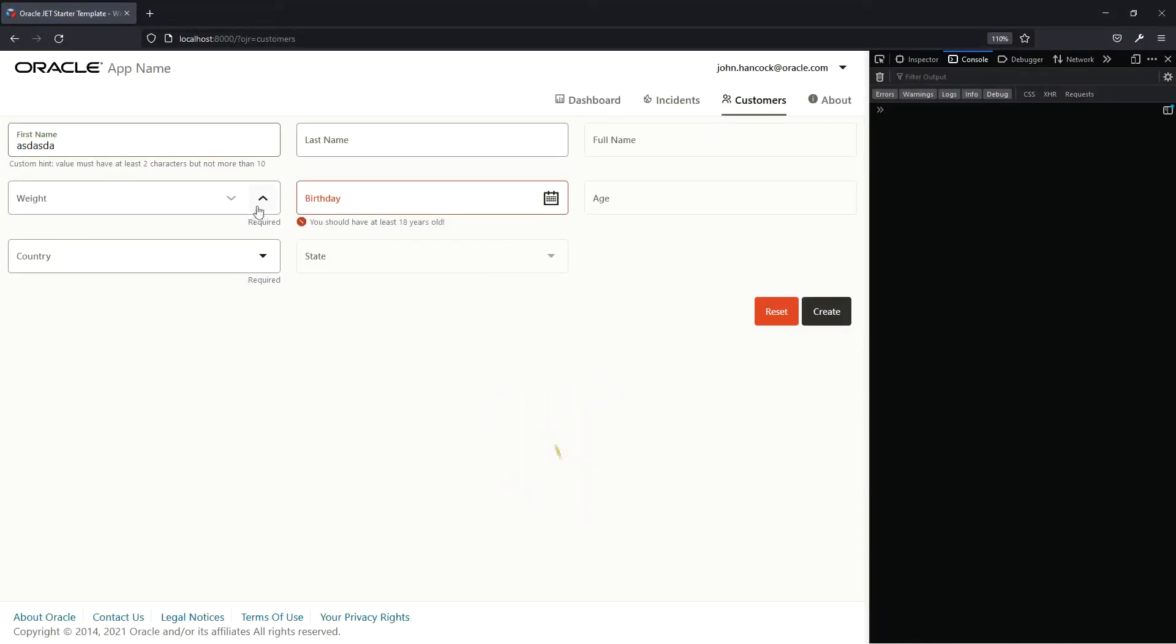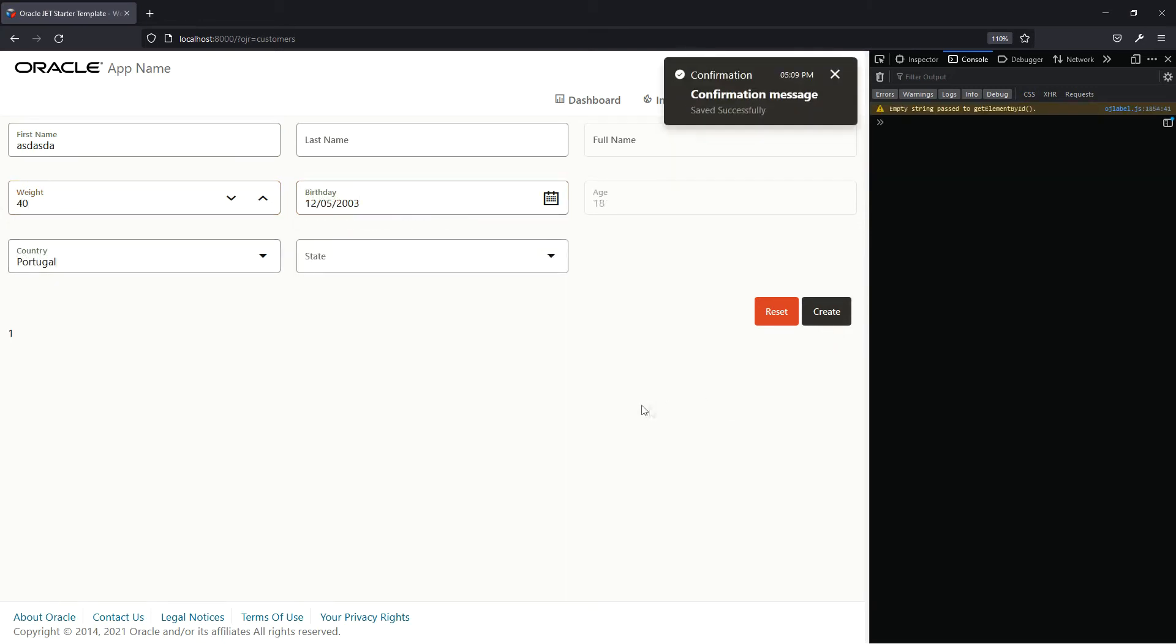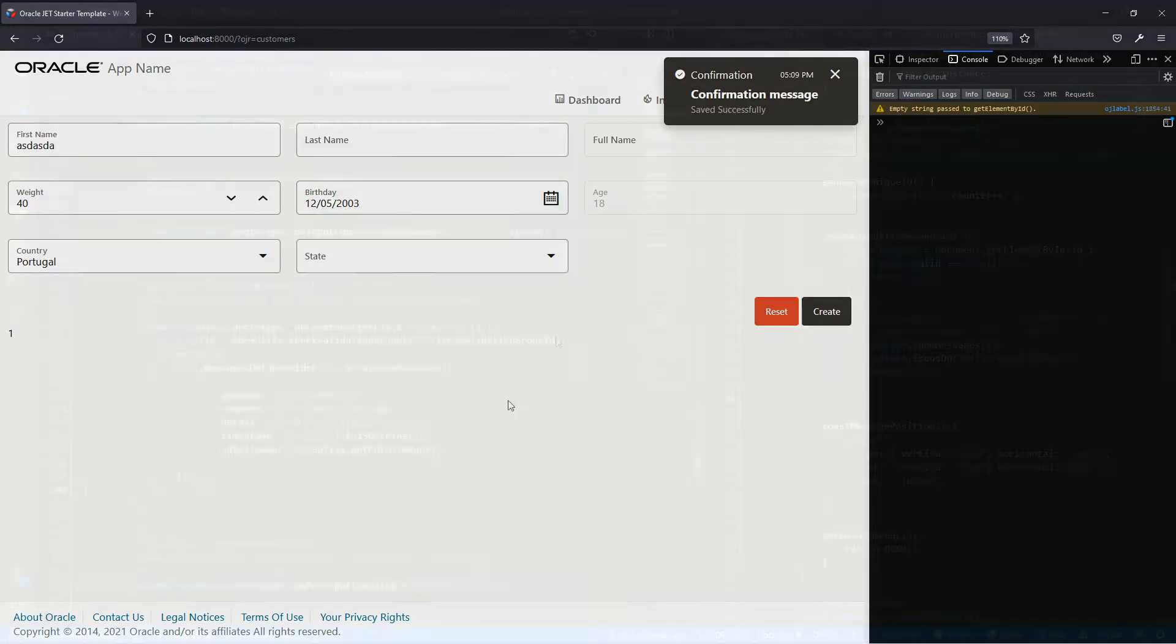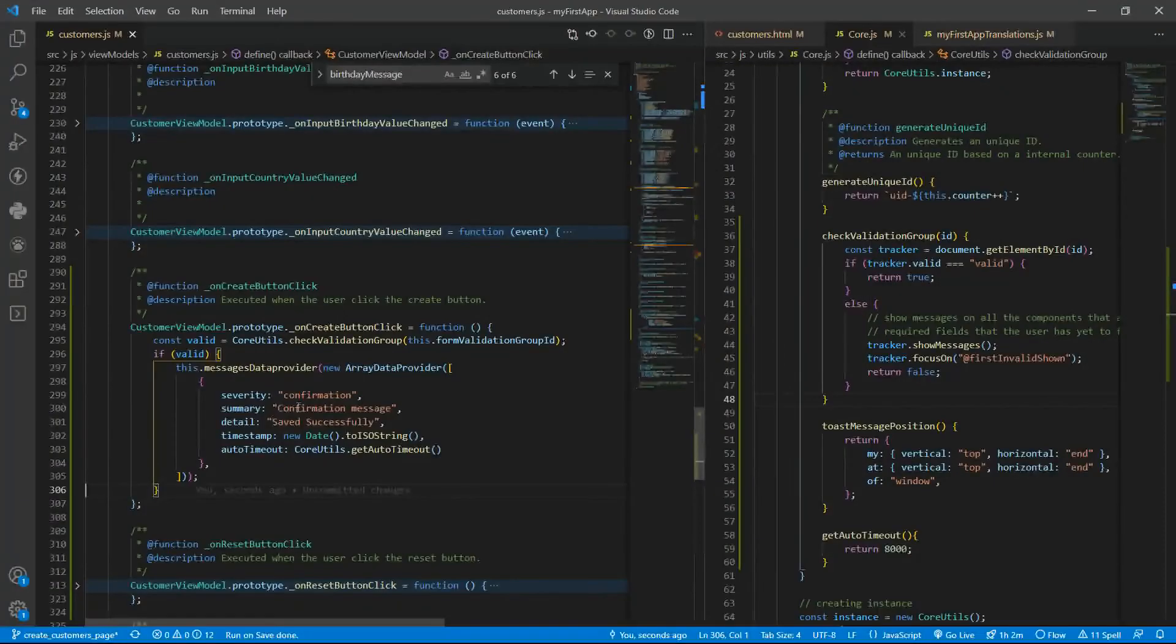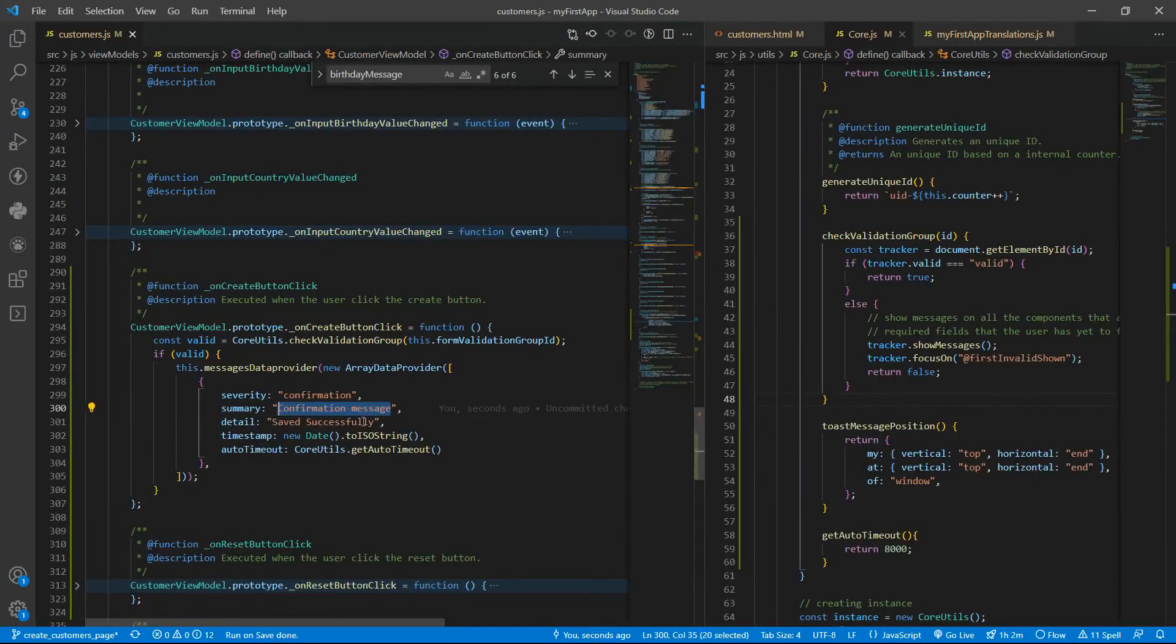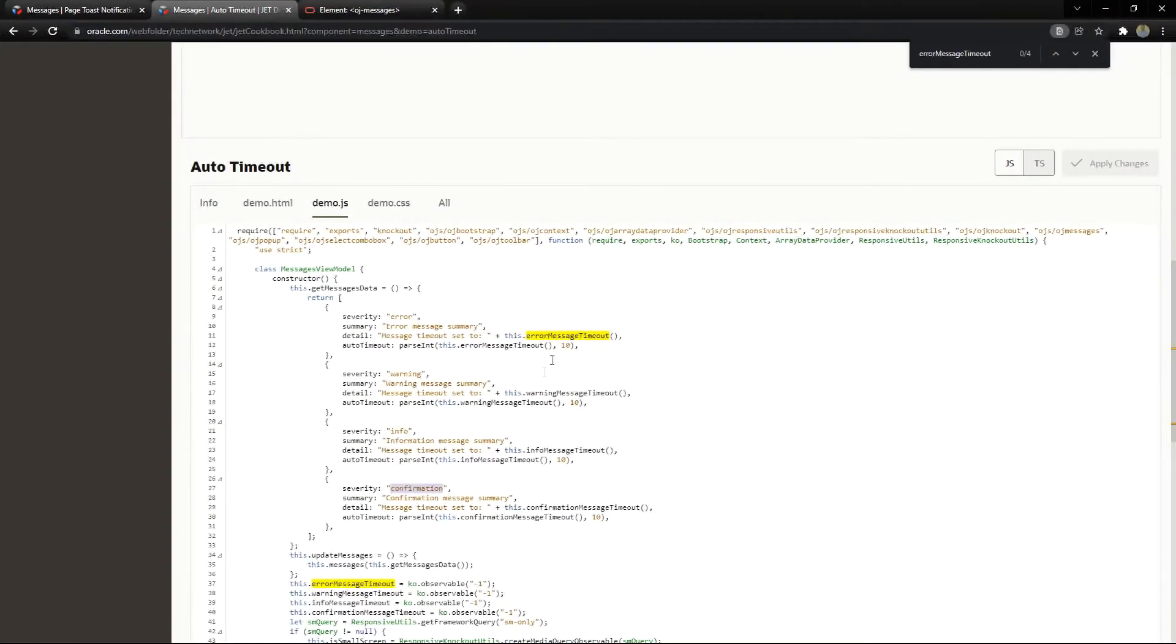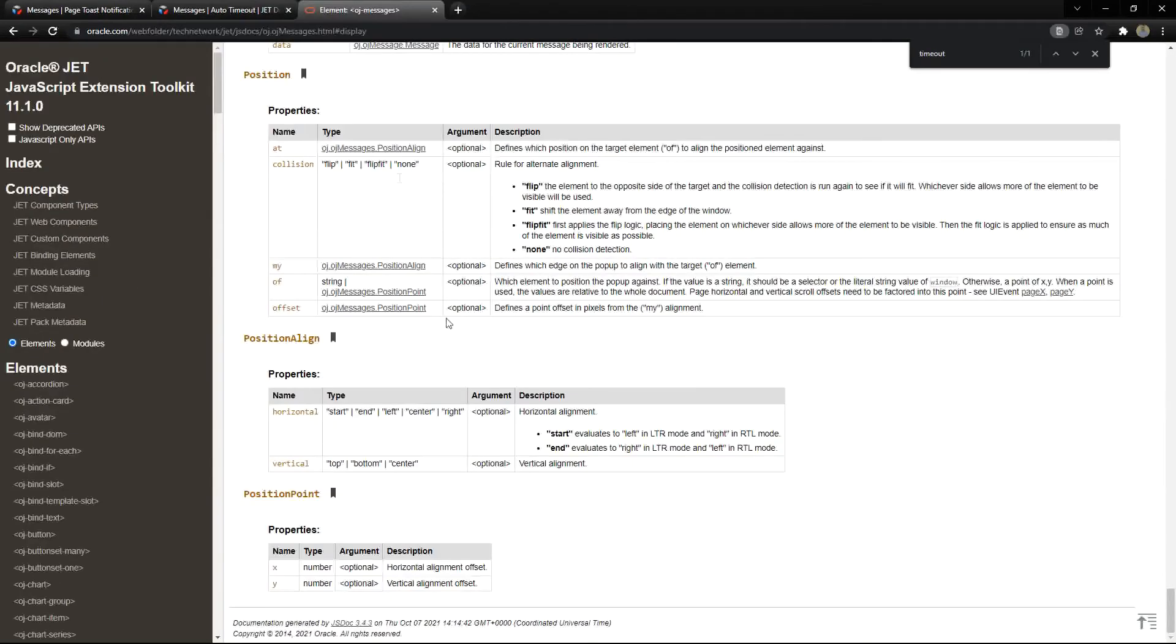So we have some values, the country, the birthday and we press create and we have confirmation message saved successfully. We can also remove the summary or we can configure that to show what we want.